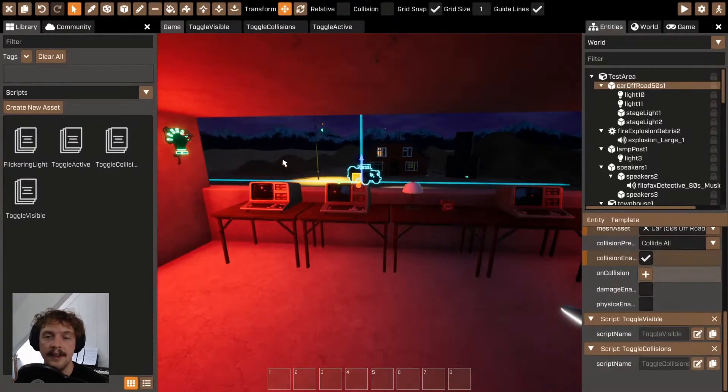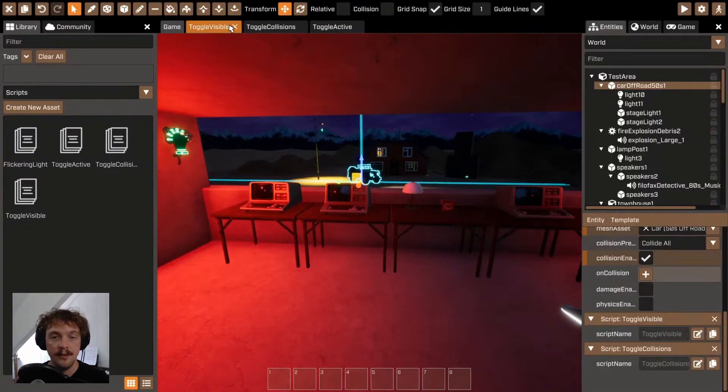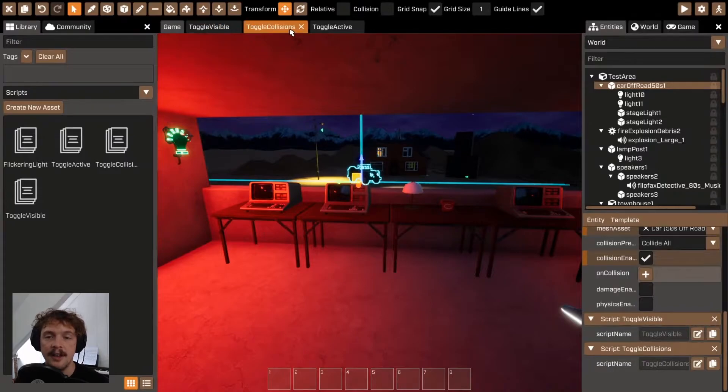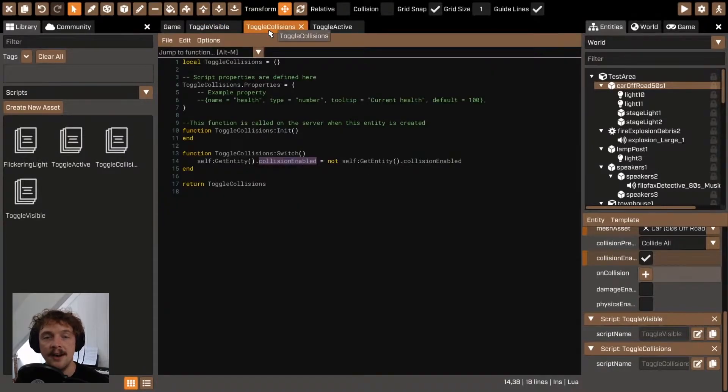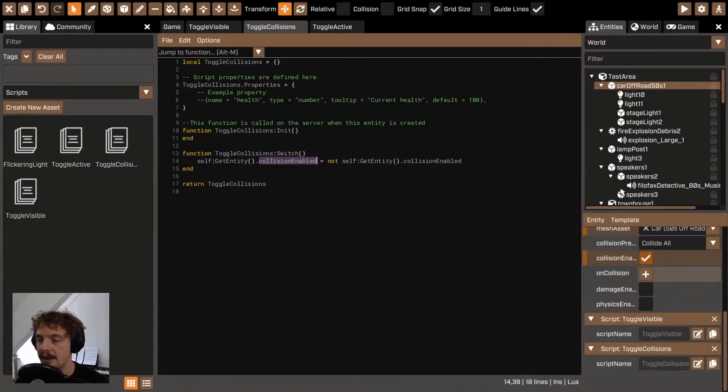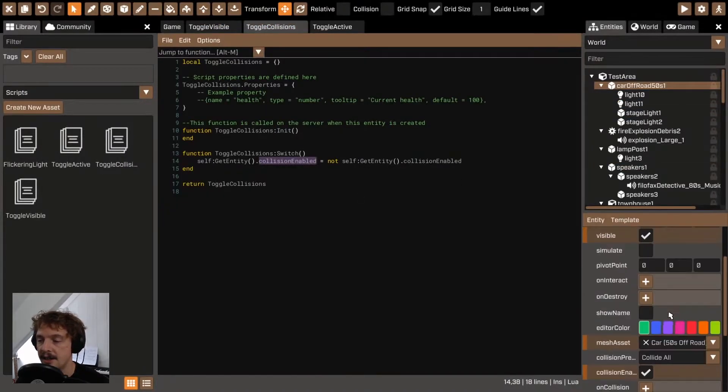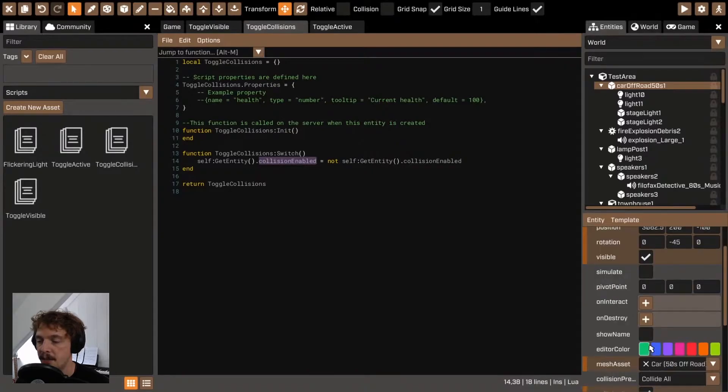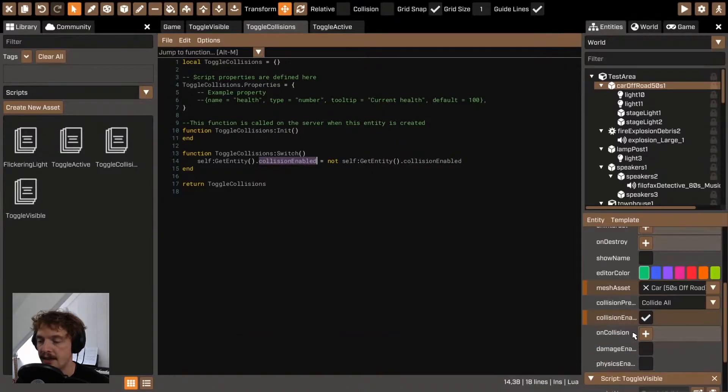Without this, regardless of whether it's visible or not, it may or may not have collisions on depending on whether the collision enabled checkbox has been checked in the entity editor.